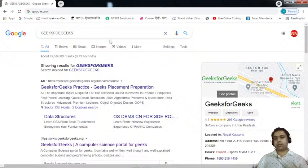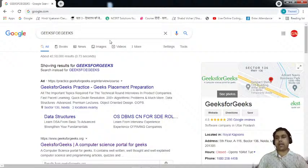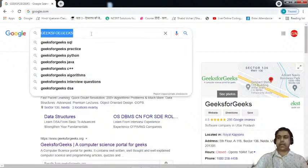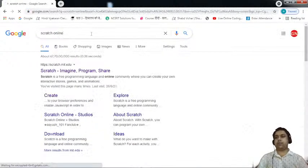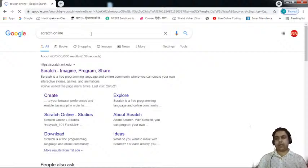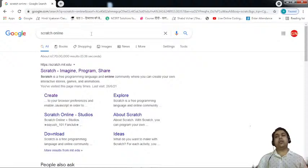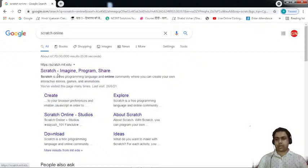If anyone of you is a beginner and doesn't know how to access the Scratch online platform, you can simply type 'Scratch online' in the search box of Google and hit enter. It will redirect you to the web page. On the top you will see the hyperlink of the Scratch online website — simply click on it to get redirected to the Scratch platform.